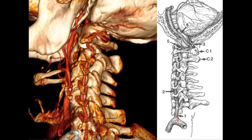The pre-foraminal segment travels up along the spinal column and doesn't go through any foramina. It goes straight up from the subclavian all the way up to just beneath the C6 foramen transversarium.